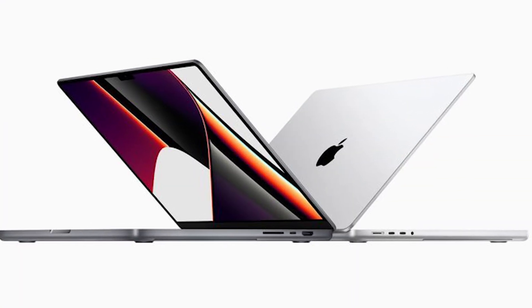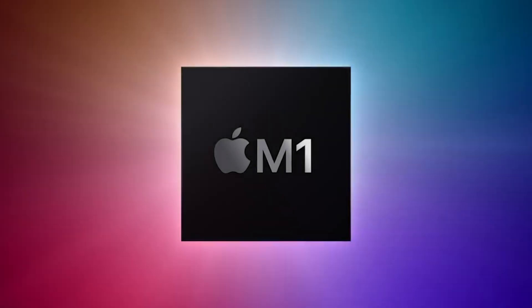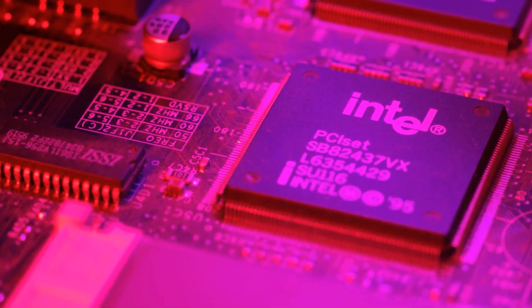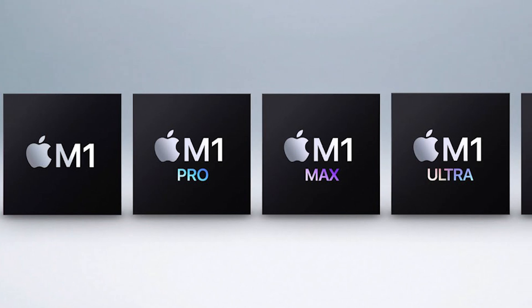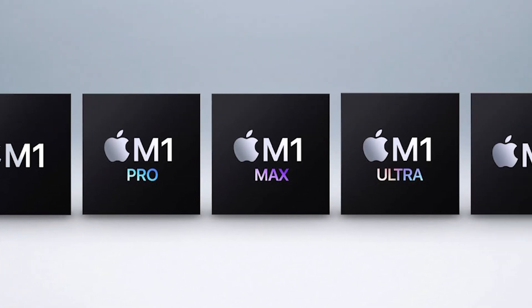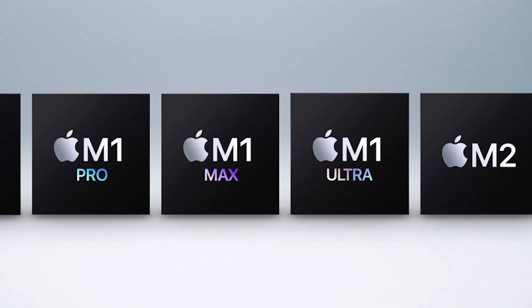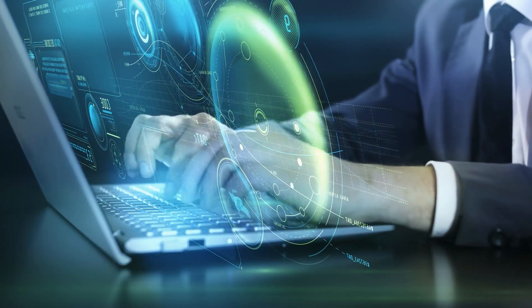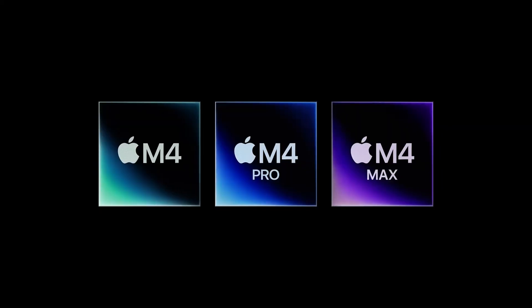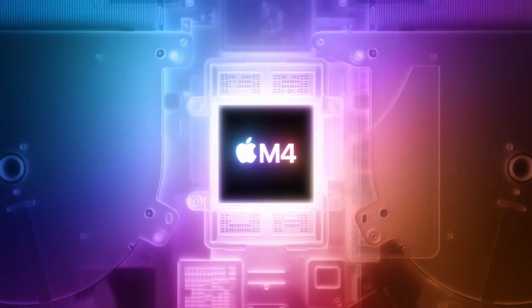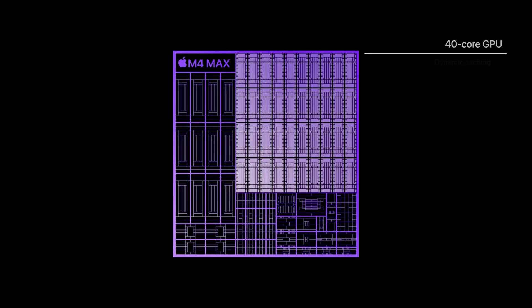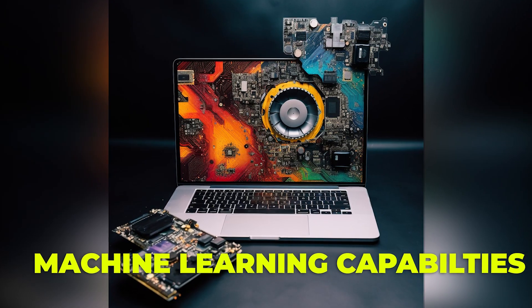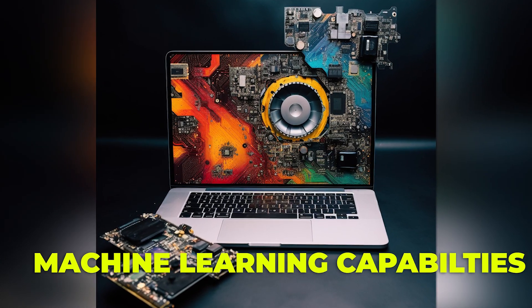Apple began redefining computing with its M1 chip, moving away from Intel to a completely in-house design. Over the years, the M series has matured significantly, with each generation pushing the boundaries of what's possible. The M4 Max is the most advanced chip yet, offering massive leaps in CPU, GPU, and machine learning capabilities compared to its predecessors.